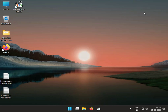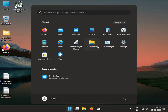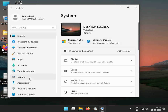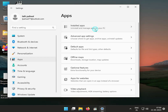Next solution: uninstall the 3DP Net software. Click the Start button, go to Settings, then go to Apps and installed apps.